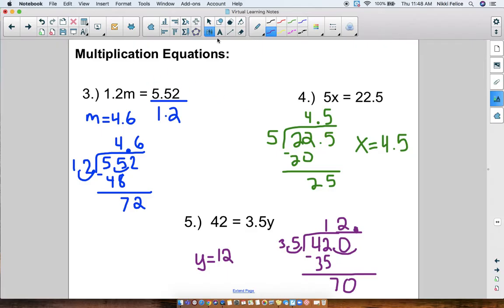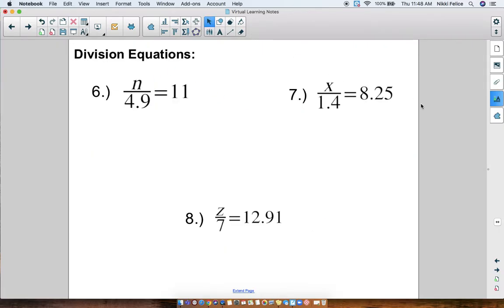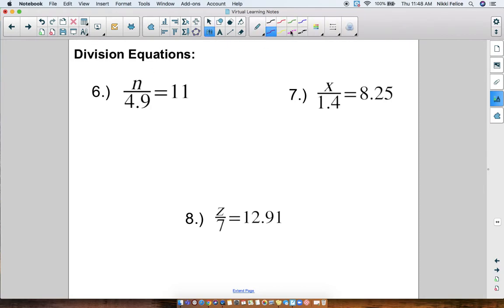We have only one more type of equation to practice: division equations. Many of you look at these and for some reason add or subtract — I'm not sure why — but a fraction is division. So when we do the opposite, we are going to be multiplying. Let's try number six: n divided by 4.9 equals 11. Since this is division, I do the inverse and multiply.